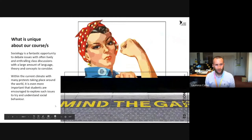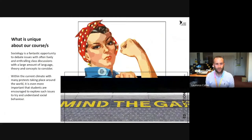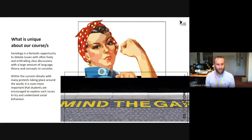Sociology is a fantastic opportunity to debate issues, often with lively and enthralling class discussions, with a large amount of language, theory and concepts to consider. Within the current climate, many protests are taking place around the world and it's even more important that you as students are encouraged to explore such issues and try to understand the social behaviours.